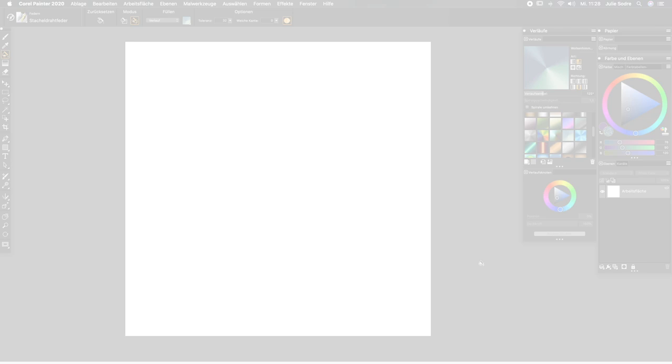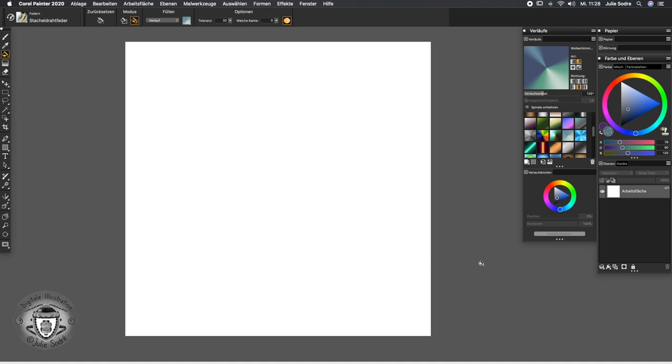Dear students, we're going to have a series of new tutorials with the subject gradients. We're going to see first how the gradients mechanic works and afterwards how we can use it with different tools and how we can do new gradients.